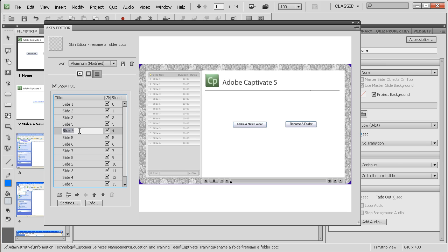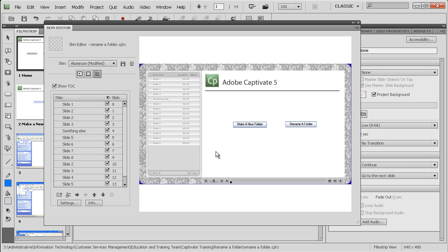So slide 4, I can rename as, I don't know, something else. How good is that? And that then comes as something else. I don't think the actual navigation will work in the preview.